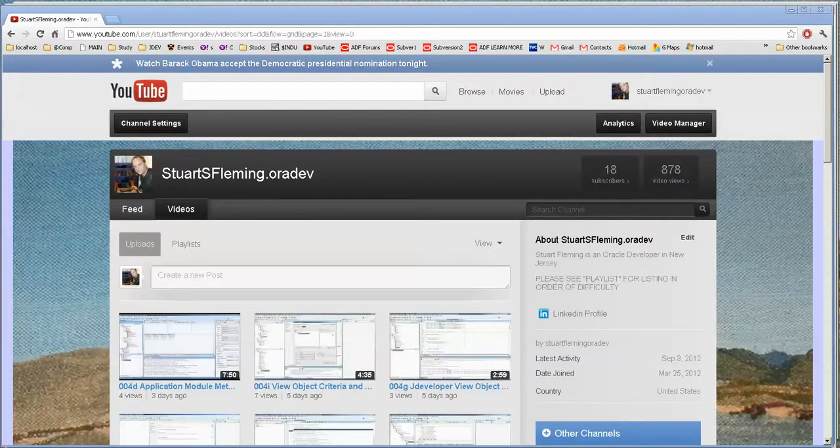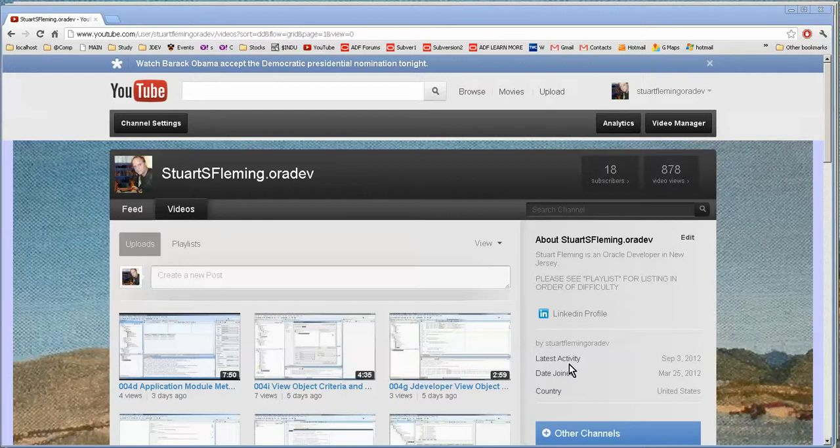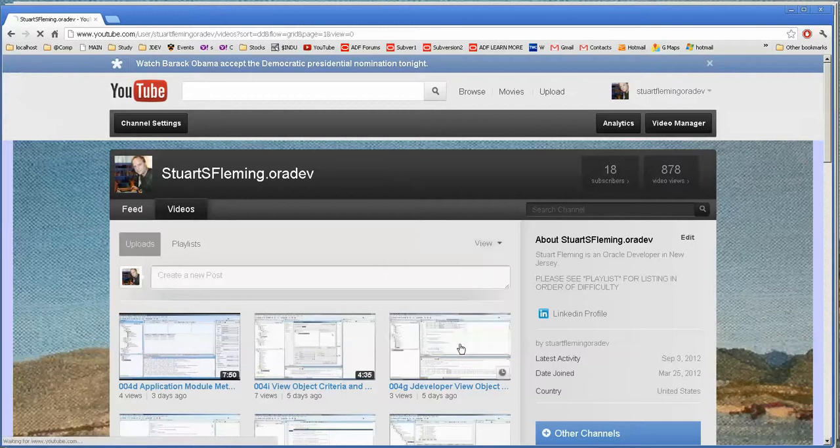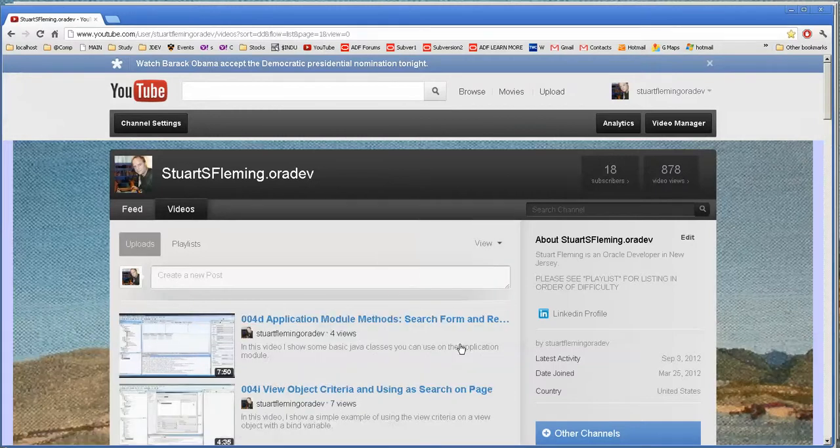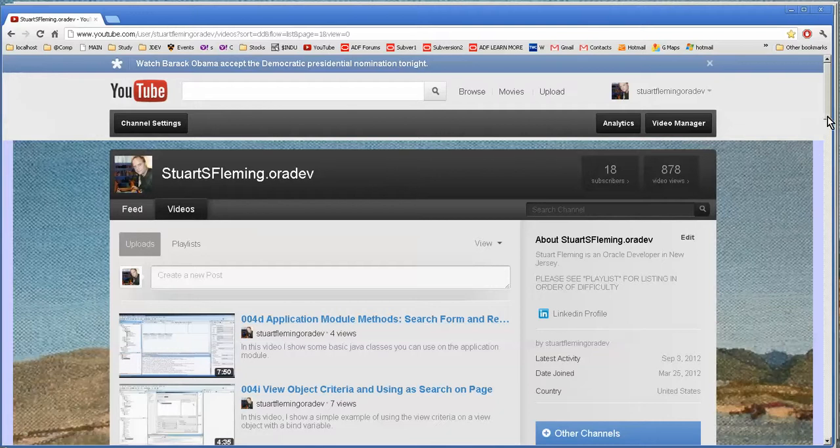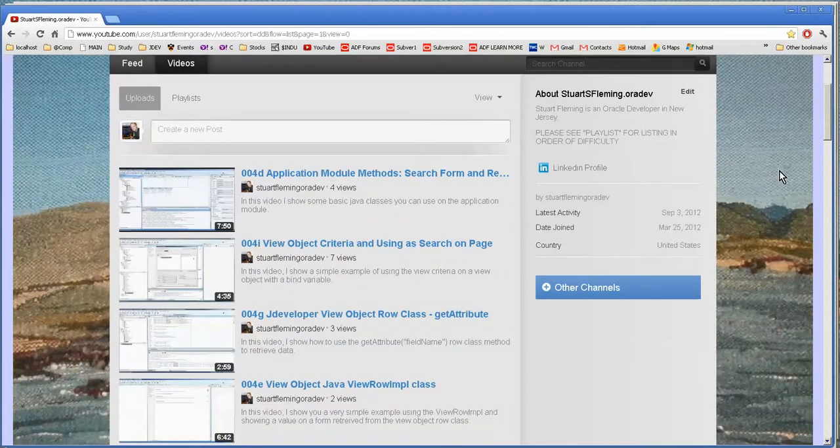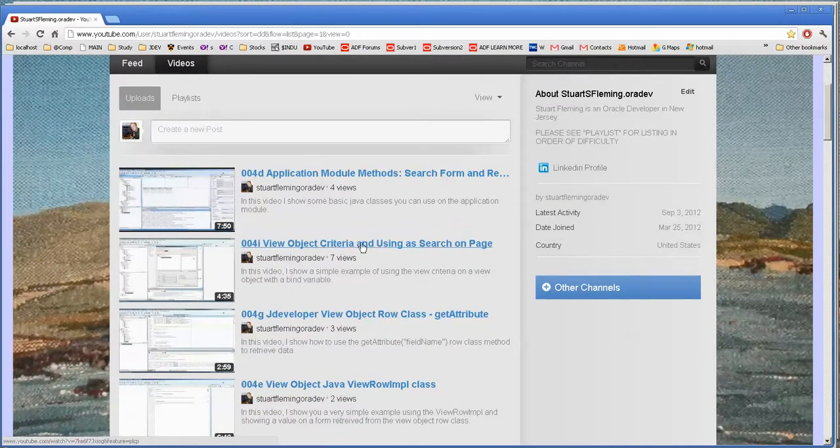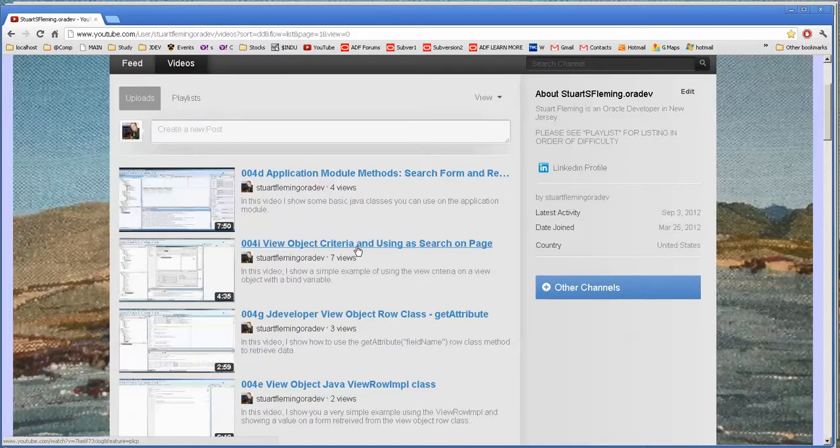Hello, this is Stuart Fleming. In tonight's video we're going to go over some search options that are available in JDeveloper. If you look at my channel you can see there's two videos: one goes over how to create a custom search, and this one is creating a search based on the view criteria that you create. Today we're going to go over why you would choose one over the other.